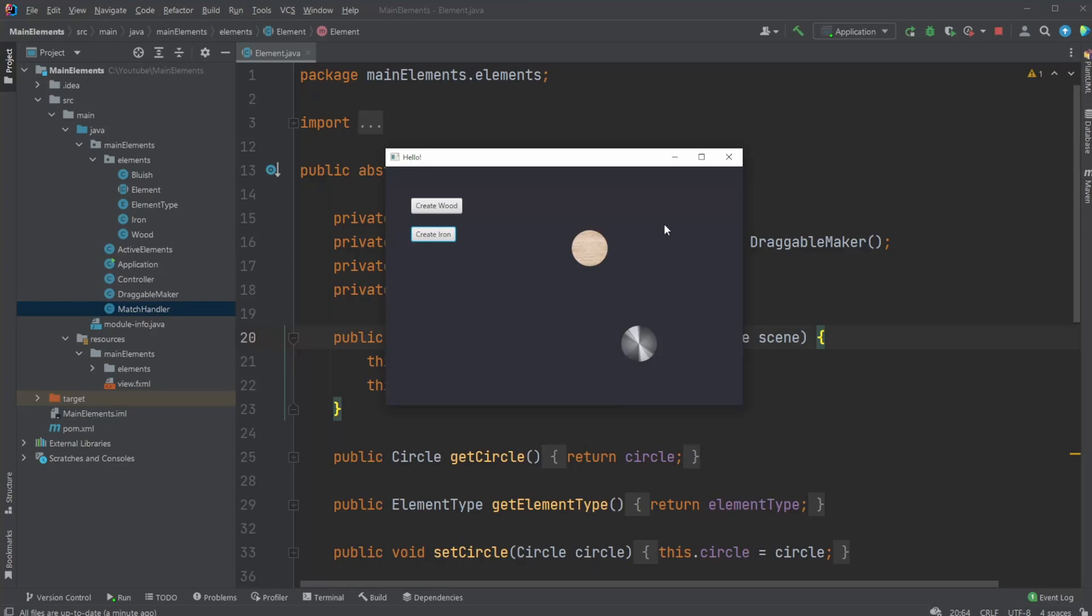Hey, it's RandomCode here. Today I want to showcase how I'm using OOP, which is object-oriented programming, in my small project I created for combining elements.